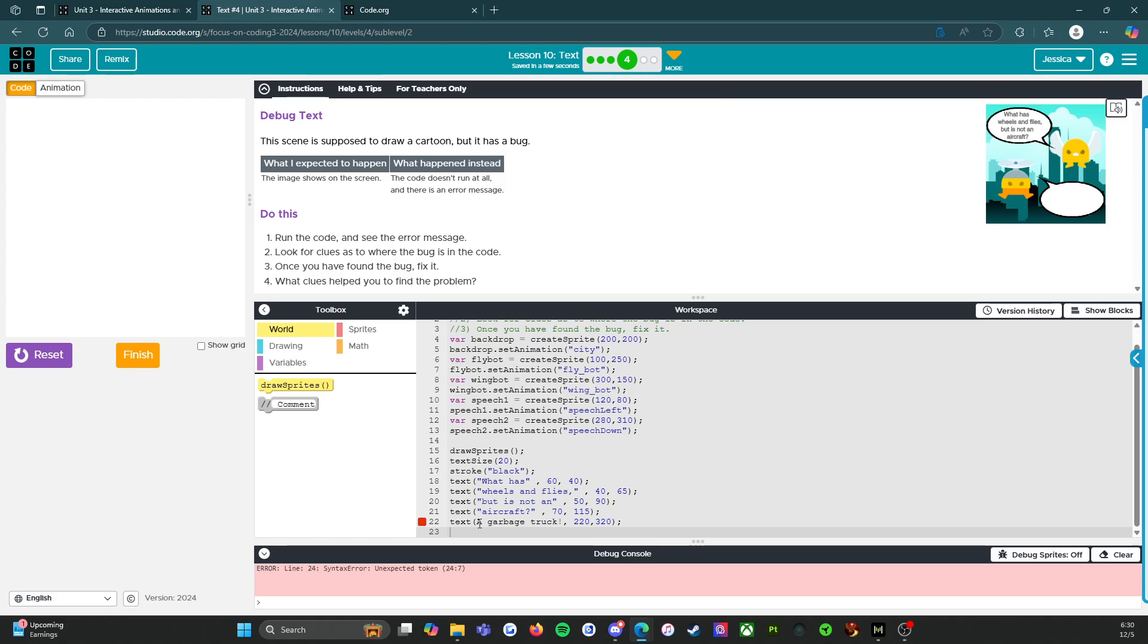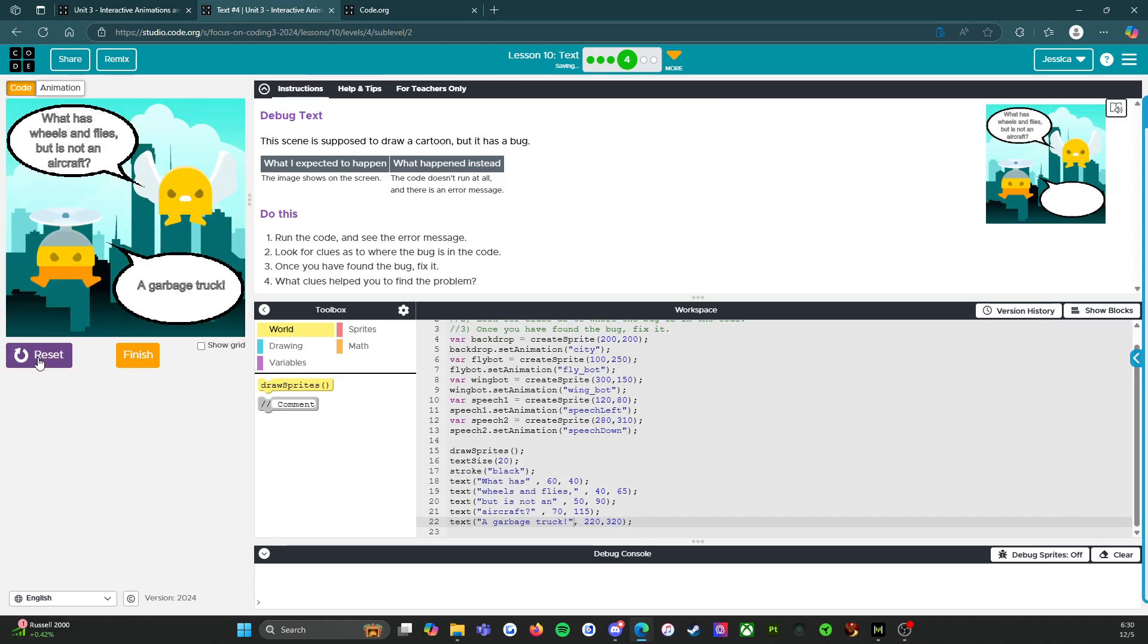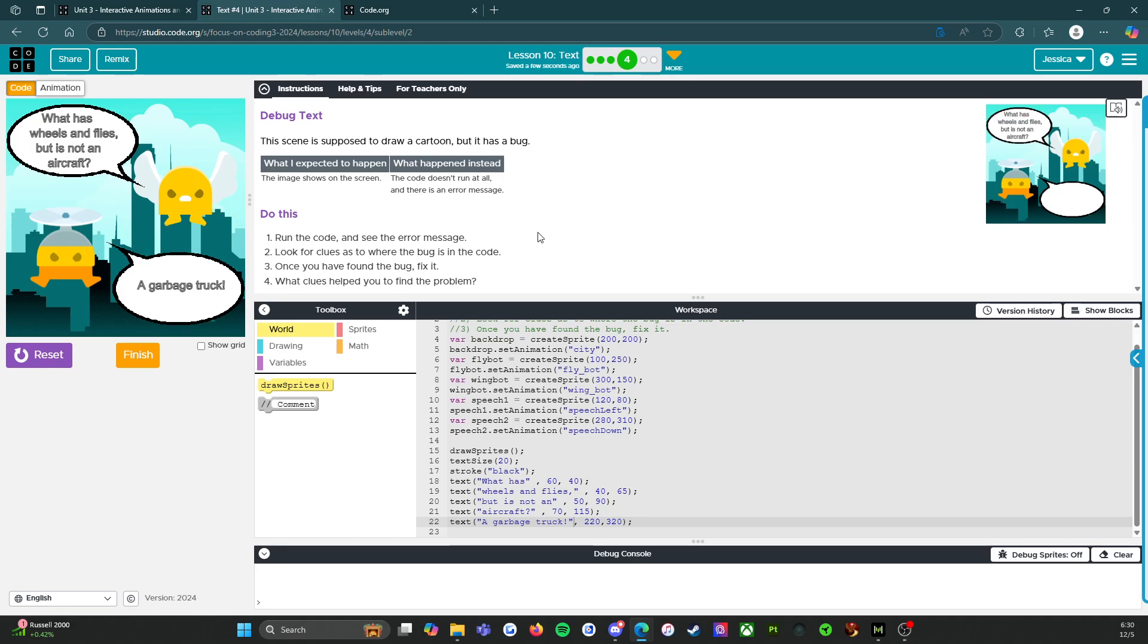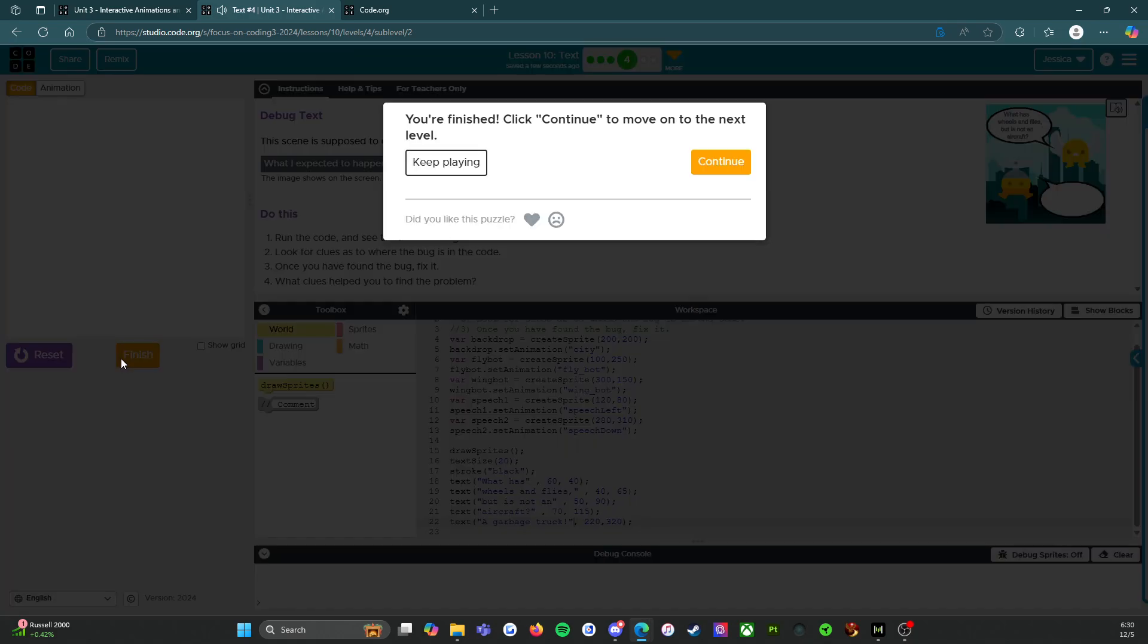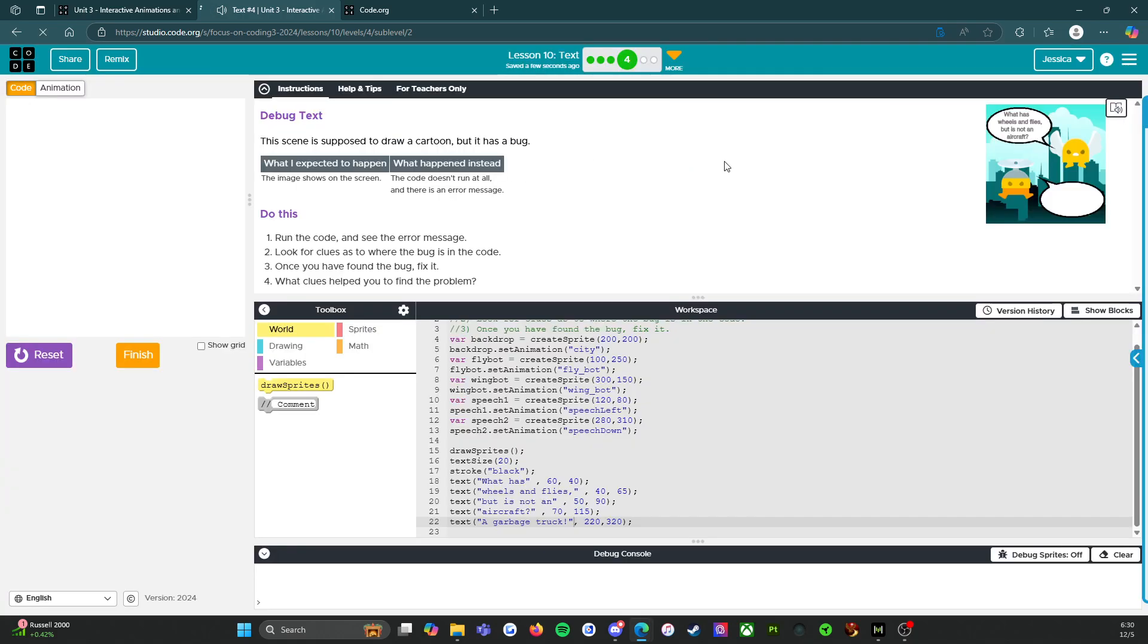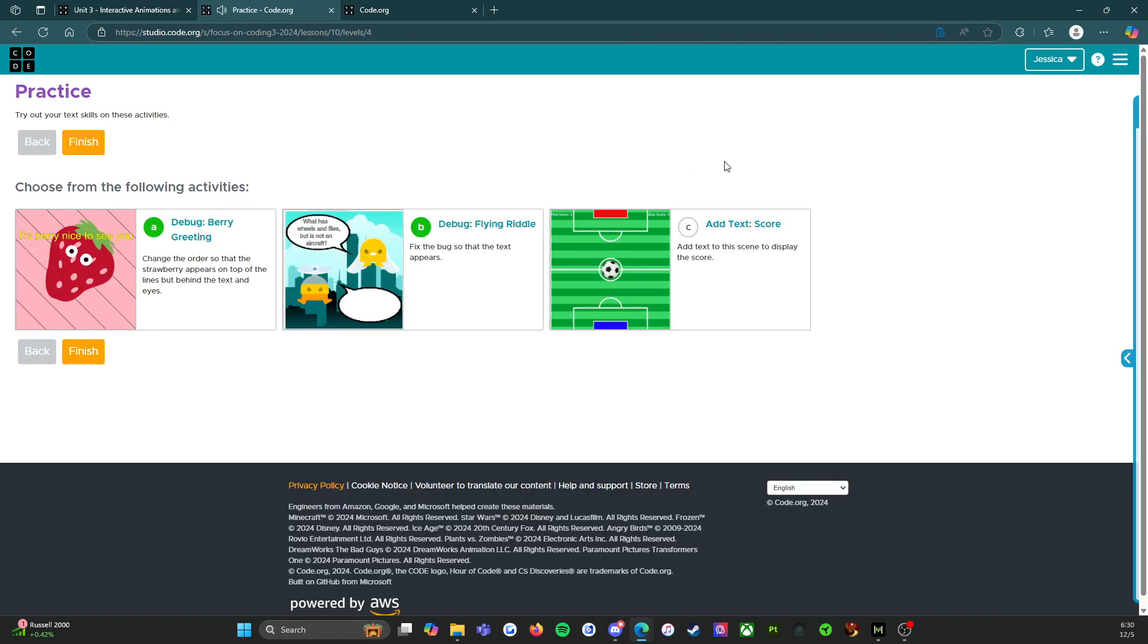So I think what we need to do here is put this in quotes. Let's try that. Reset and run. There we go. Oh, was that it? Yeah, it looks like that was it. All right. Okay. All right. This is easy. So let's continue and let's look at C.